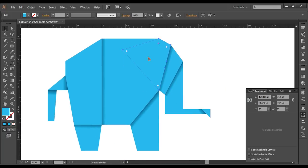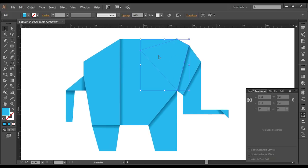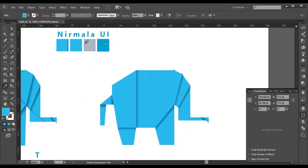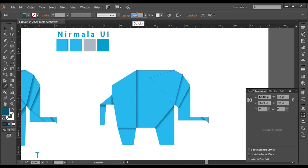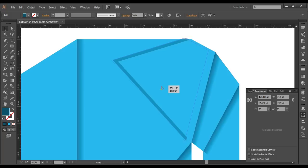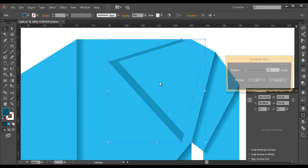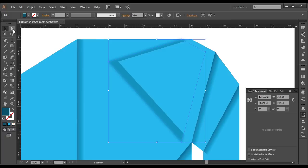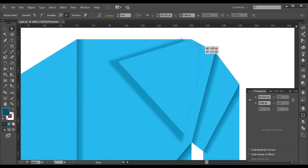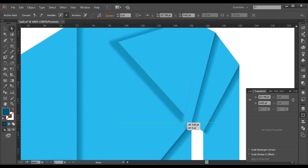I duplicate the shape — Control C, Control F — and lock the top copy with Control 2. Selecting the back copy I fill it with a dark blue color using the eyedropper and reduce the opacity to 30. I place it and apply Effect > Blur > Gaussian Blur, preview it — that's nice. I tweak it out to create a nice shadow effect, extending it to give that shadow look.